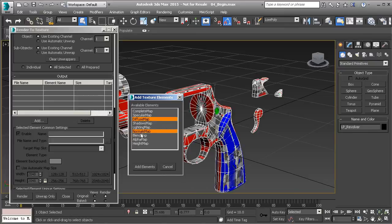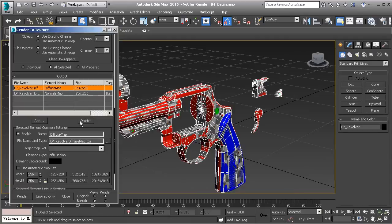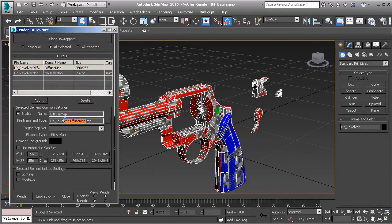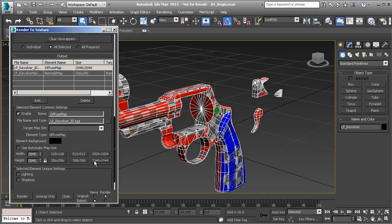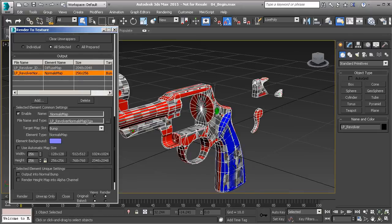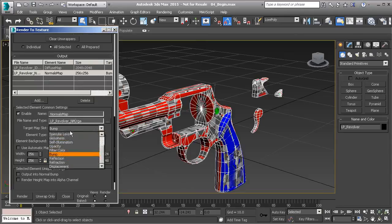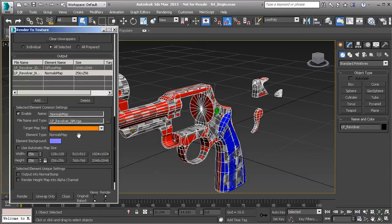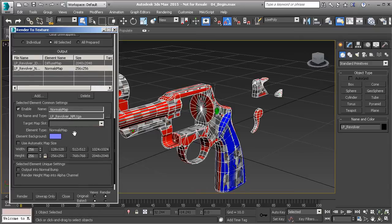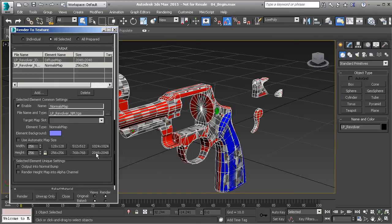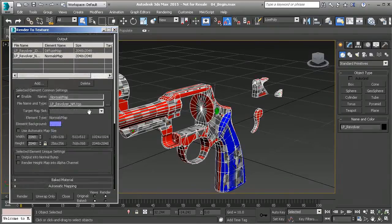For the Diffuse Map, rename it to 'LP_revolver_ID.TGA' and switch its size to 2048 by 2048. For the Normals Map, rename it with '_nm' for normal map as 'LP_revolver_nm.TGA,' then change the target map slot to None at the very top of the list — we don't want it adding anything to a material. Set the size to 2048 by 2048.